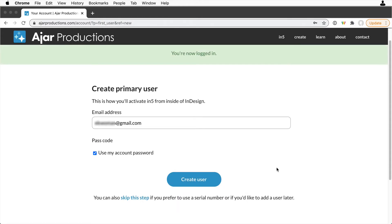Now you've created your online account, and you need to set up a primary user. This is the information that will be used to activate N5 from within InDesign.